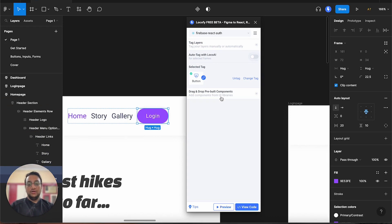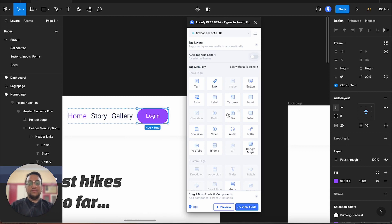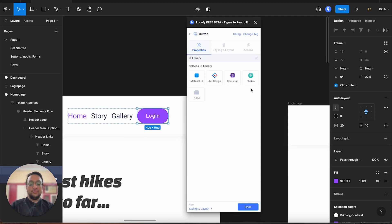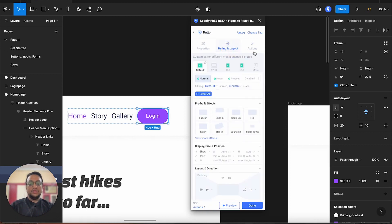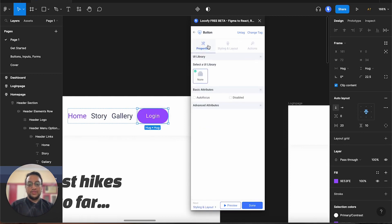However, if you are working with a new element, this is how the UI would look like if you are tagging something new. So let me un-tag this first. As you can see, we have several tag options. Since this is a button, we can choose button. Then it will ask if it belongs to a particular UI library. Since this is a custom design button, we can select none. Now we see these three options at the top. Using the properties, we can also add other attributes like on-focus, disabled, as well as some advanced attributes.